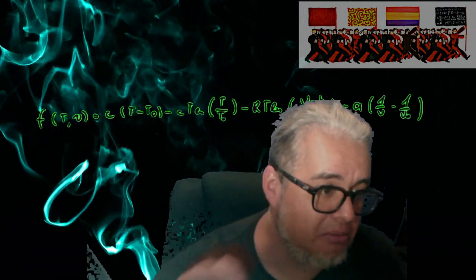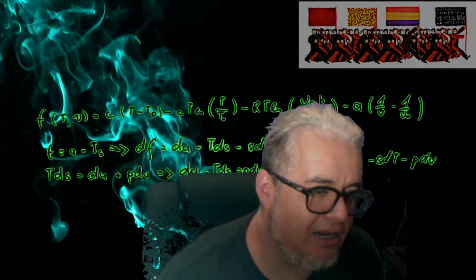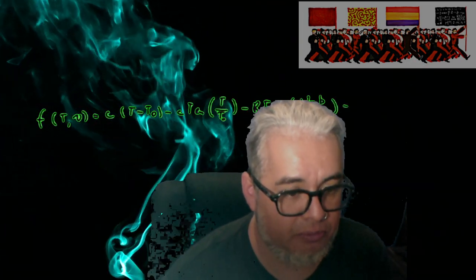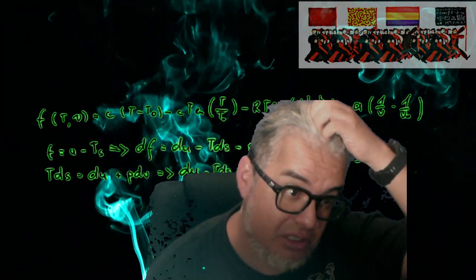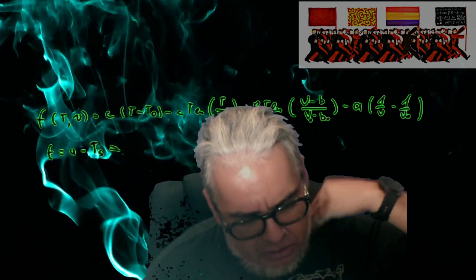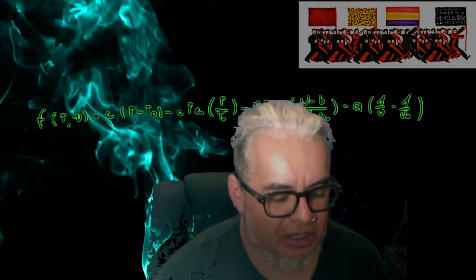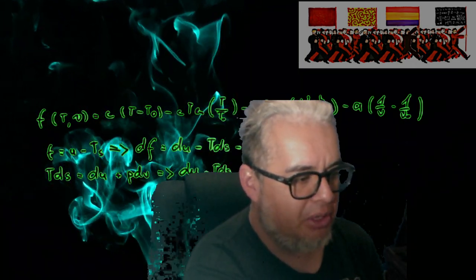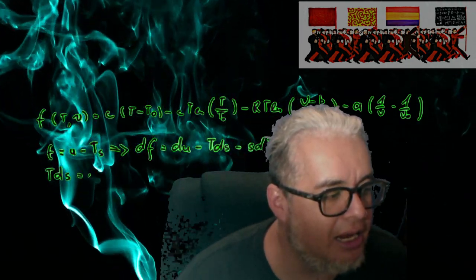Es decir, aquí ya no vamos a considerar que la población total permanece constante en el tiempo, sino vamos a ver qué pasa cuando consideramos las tasas de mortalidad natural y de natalidad. Primero vamos a hacer el planteamiento del modelo y vamos a empezar el análisis. Si lo terminamos todo hoy, qué bueno; y si no, continuaremos la siguiente sesión. Vámonos al pizarrón.